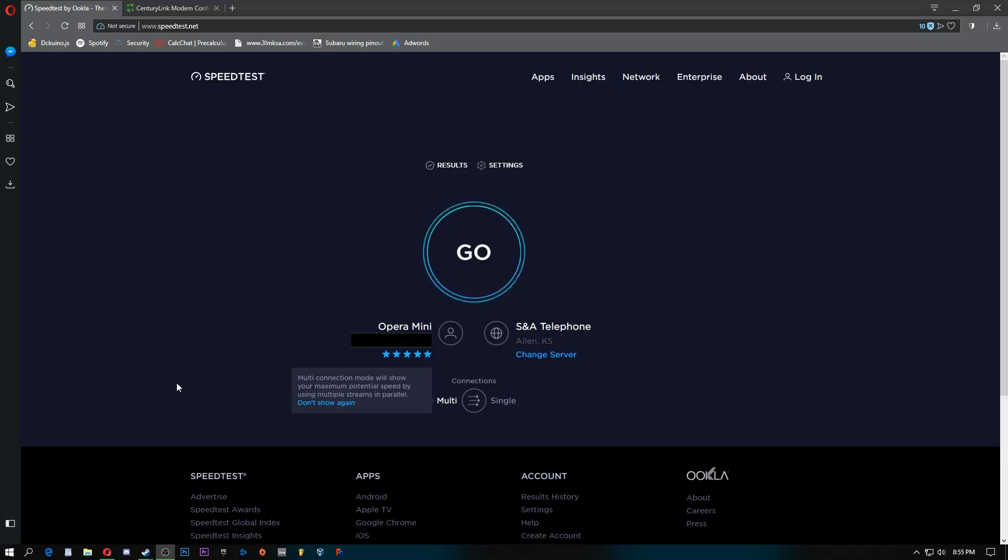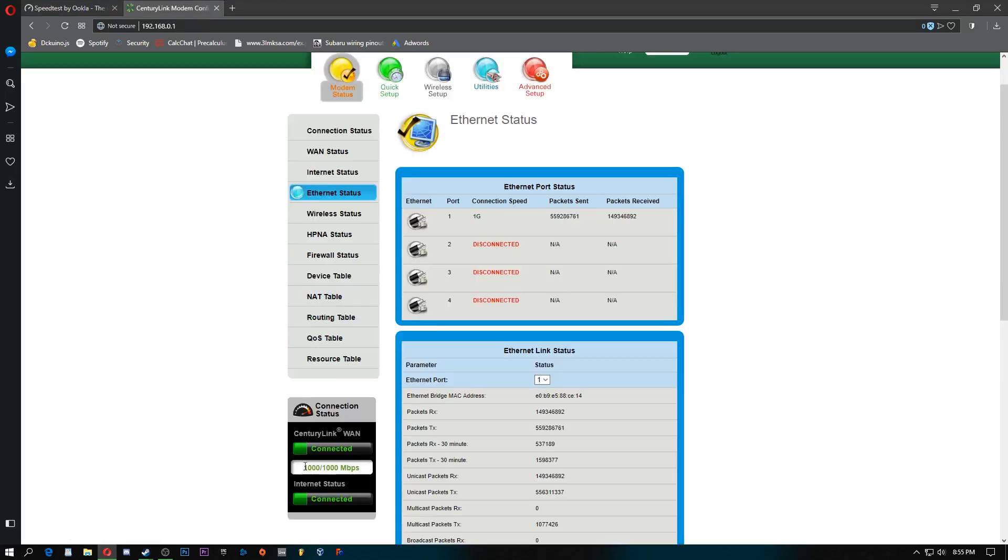Hey guys, this is the Ghostman Bro, and today I'm going to be showing you guys exactly how fast CenturyLink gigabit internet is.